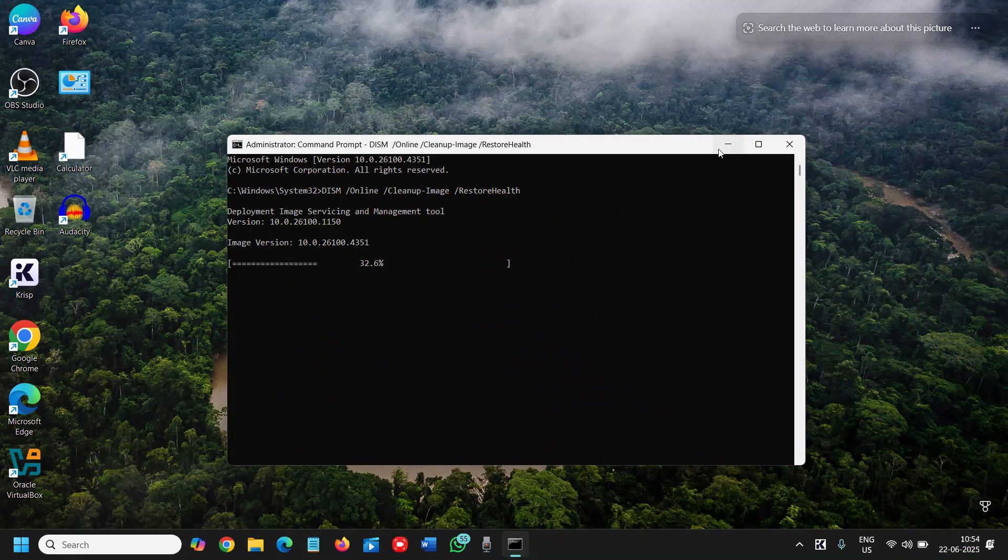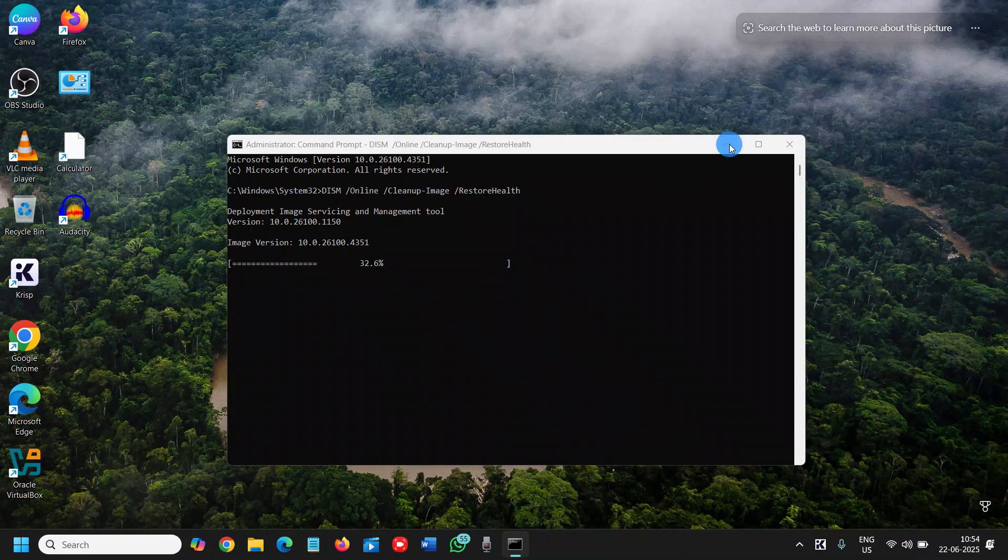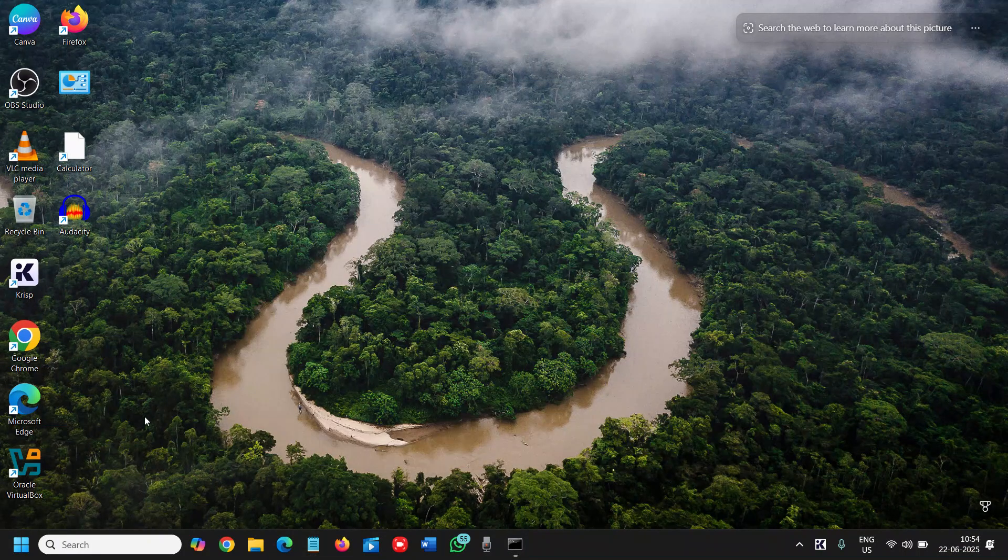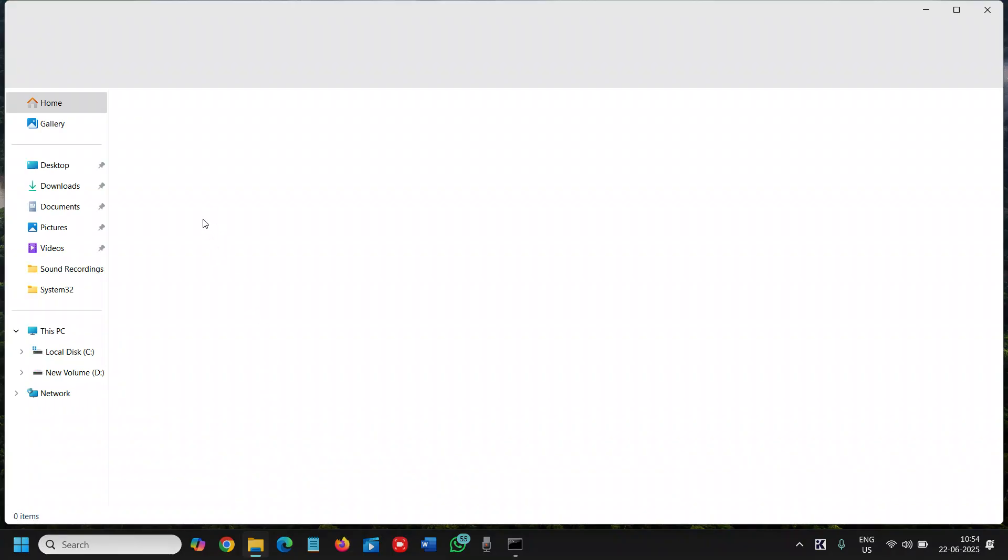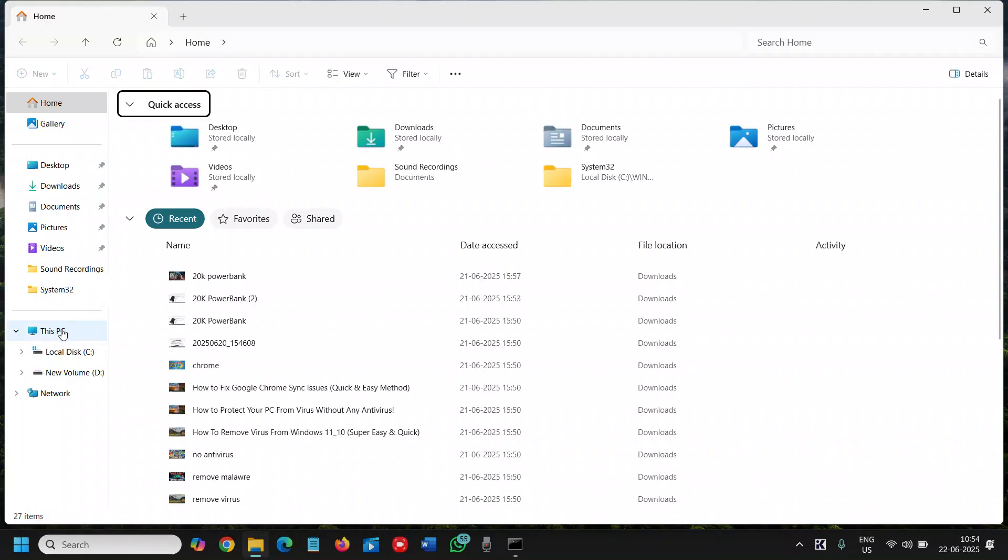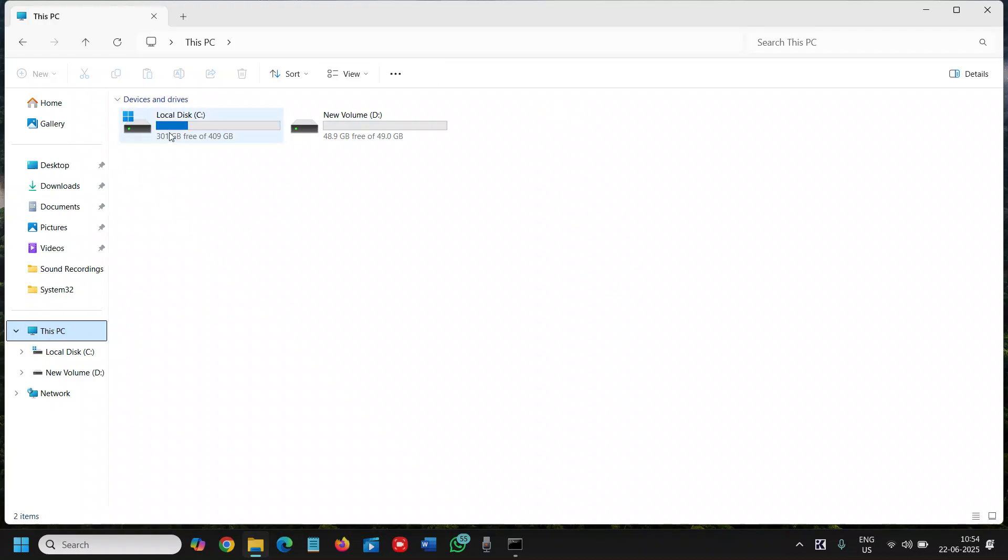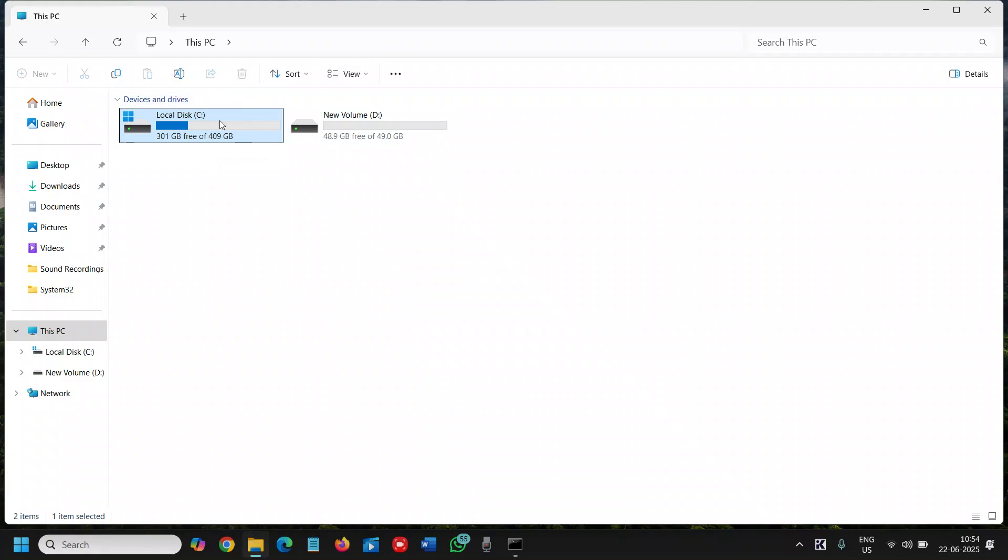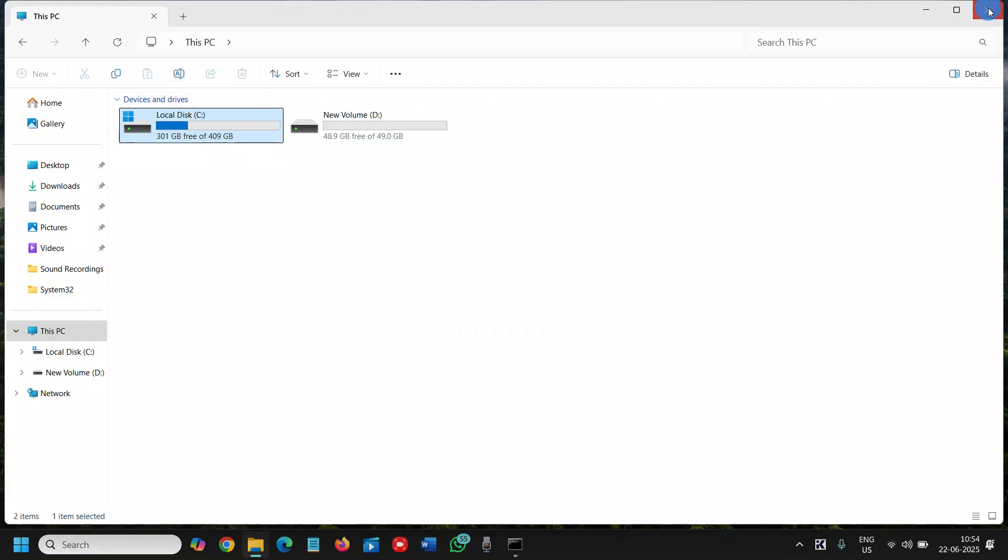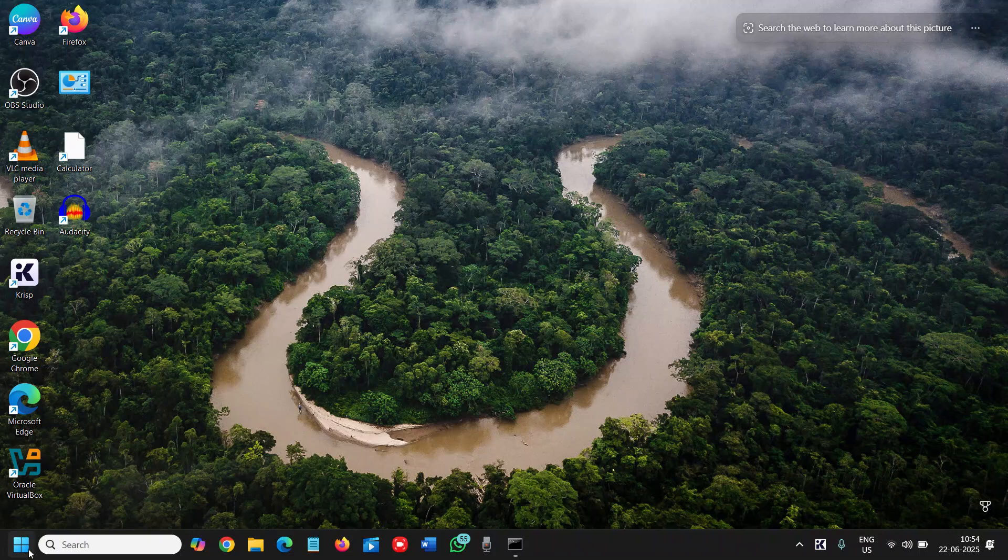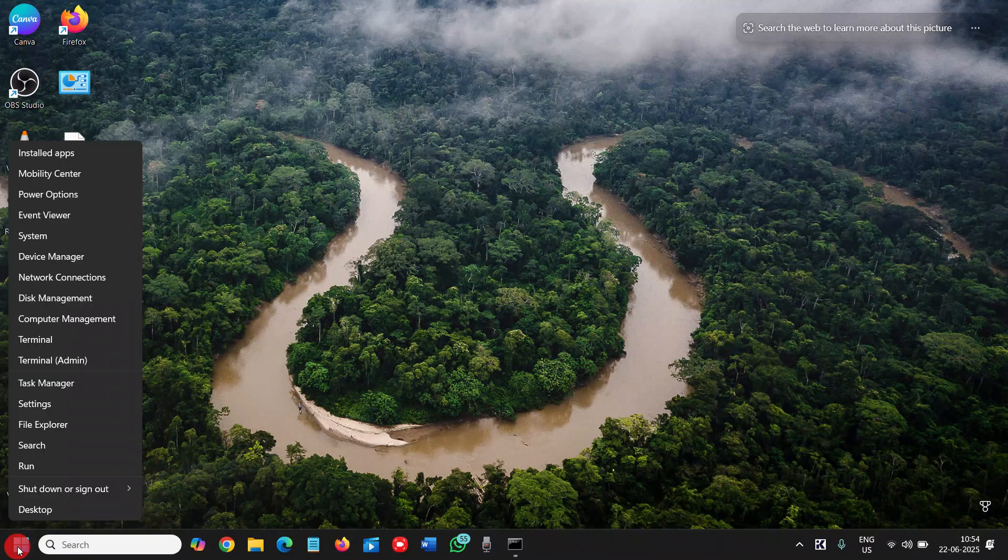Once you're done with this, then we will move to the next step. The next step is to check how much space we have in the computer. So search File Explorer or just go to your C drive and just see how much space is left. By any chance if you have less space like 10, 15, or 8 GB, then you need to work on that.